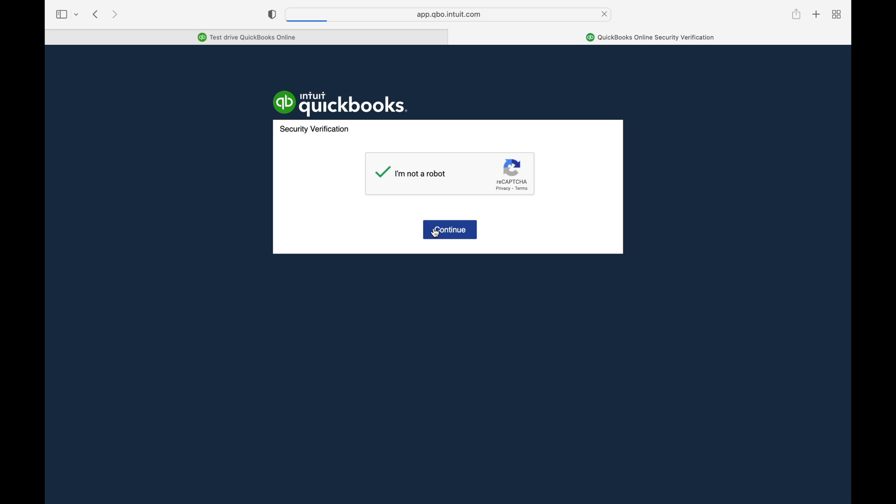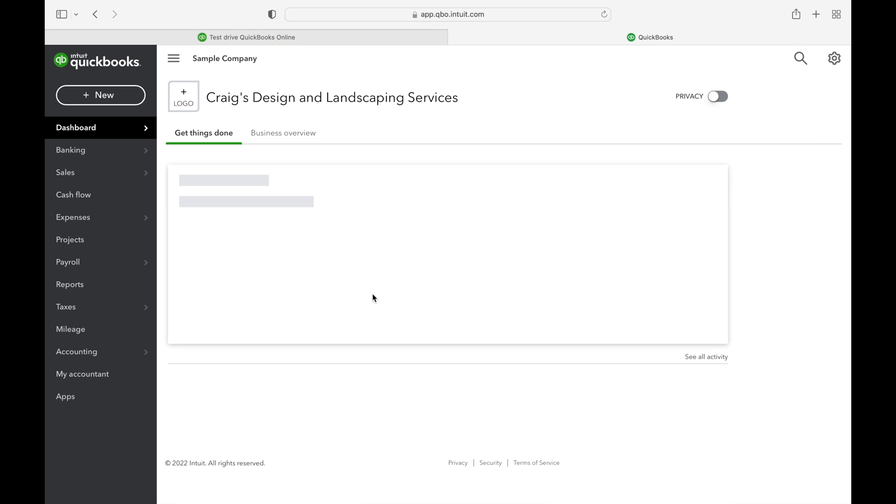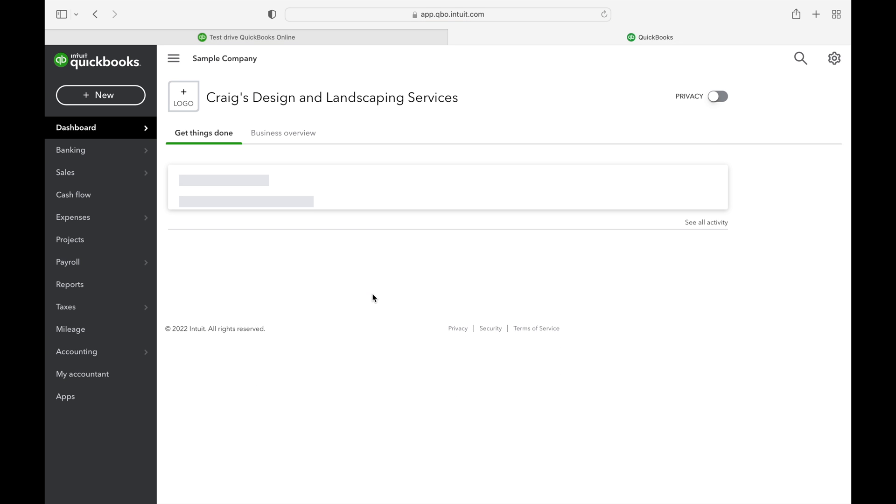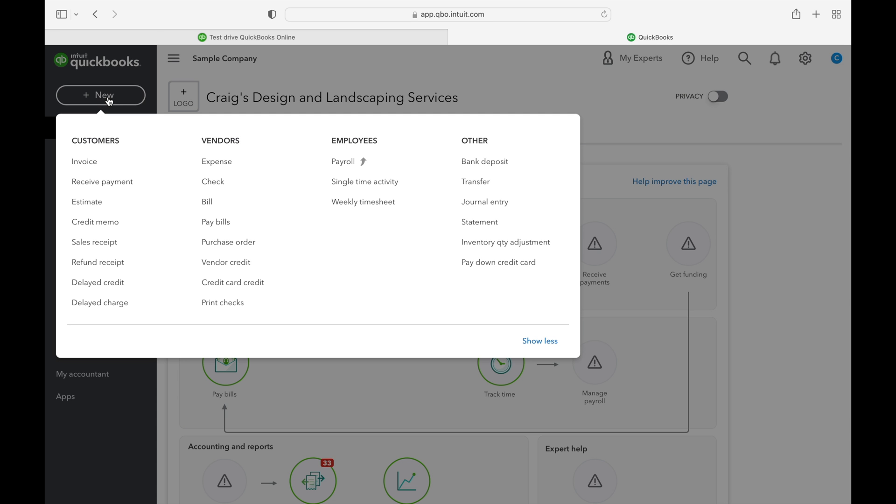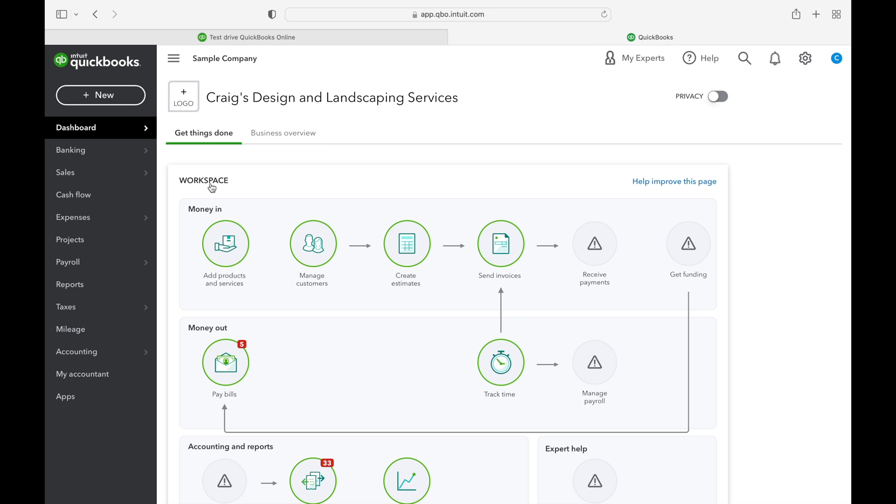Alright, back on topic, let's print a check. So from the dashboard here, you're going to select the new icon and then select check under the vendors column.